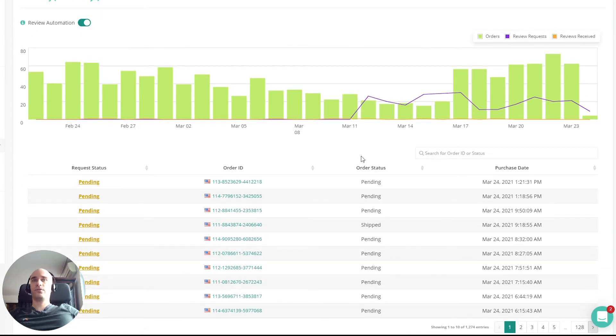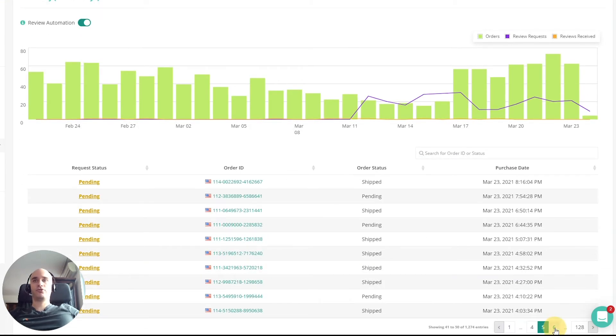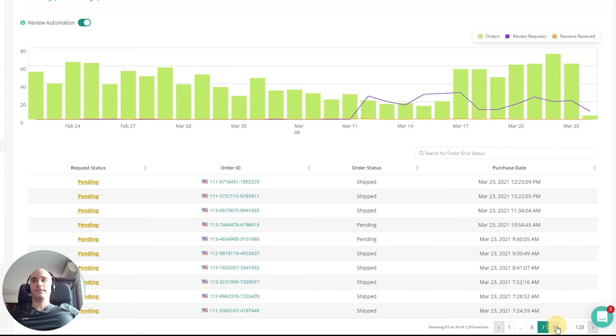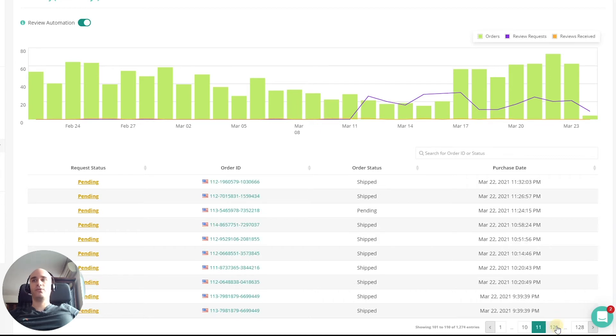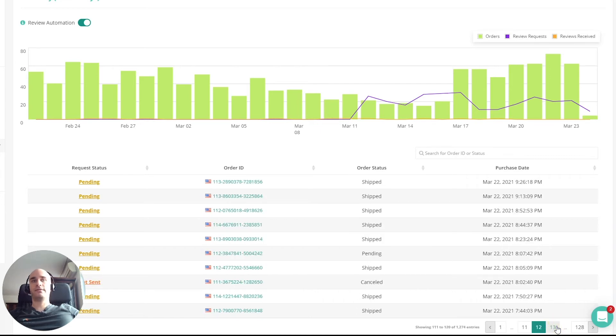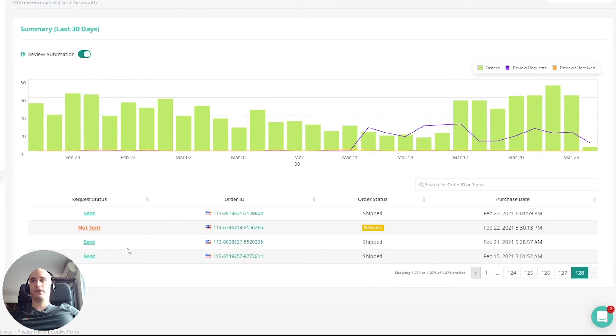And then there's also the table down here with some extra details where you can kind of see which review requests are pending, which ones have been sent already. If I go down here, you can hover and get some specific dates on them.